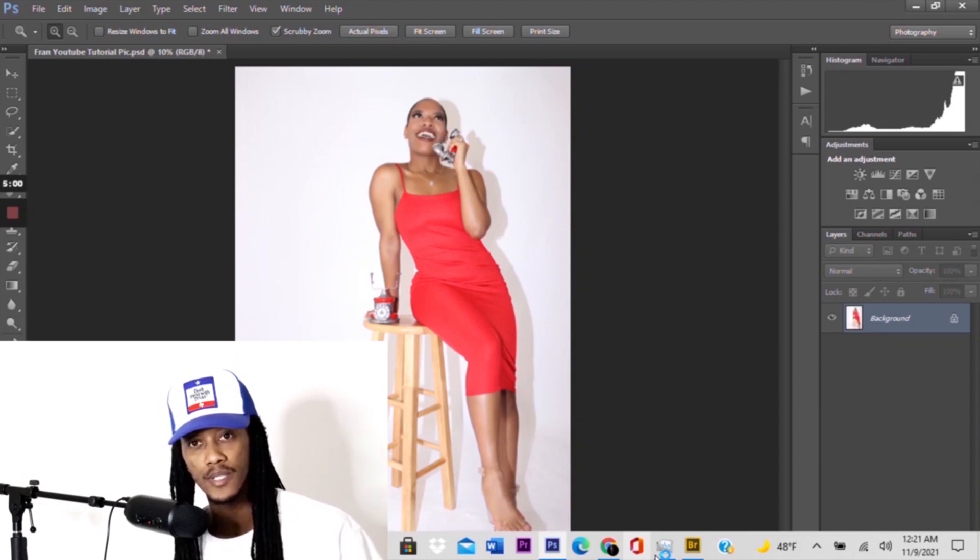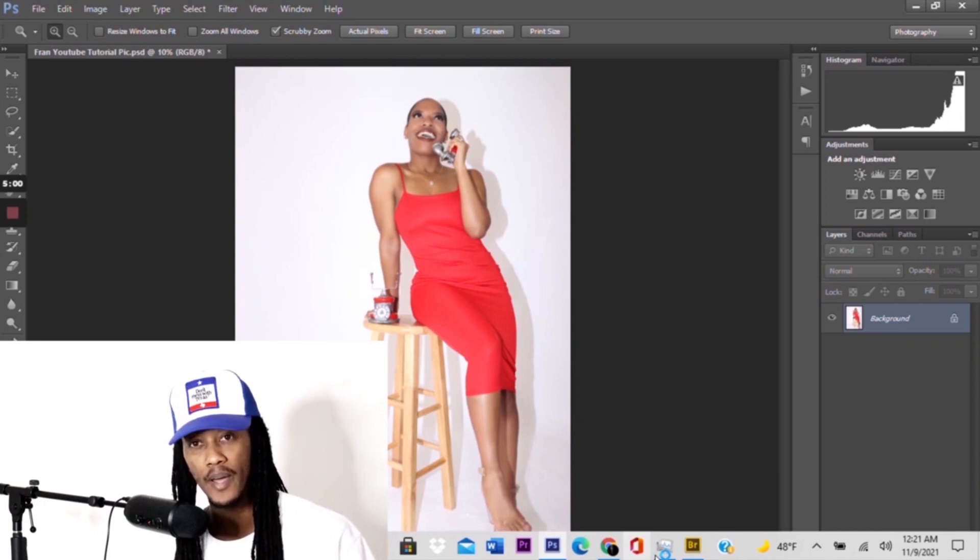Before we get started I have my model here — phenomenal. She's an actress, model, and she's also a singer, so make sure you go ahead and follow her. It will be in the description as well on her Instagram.